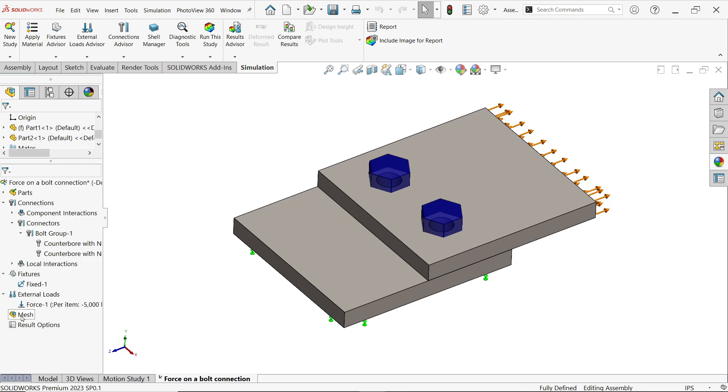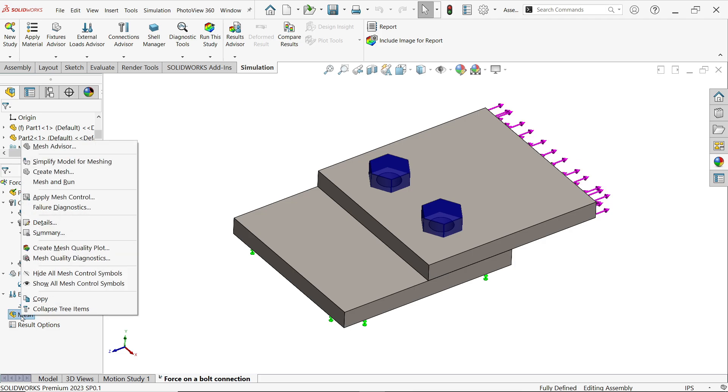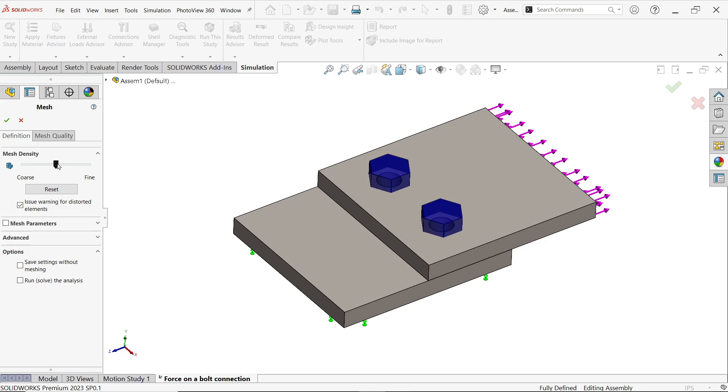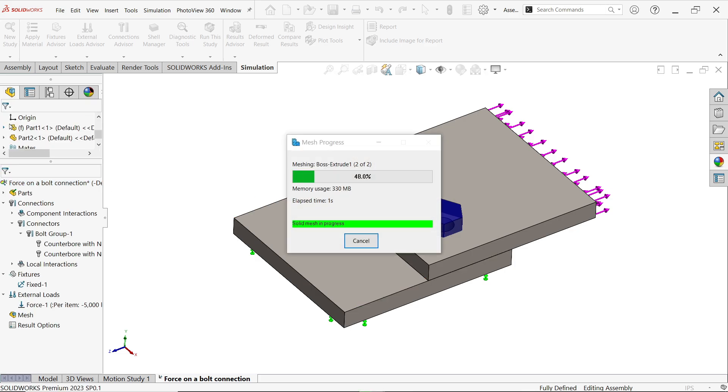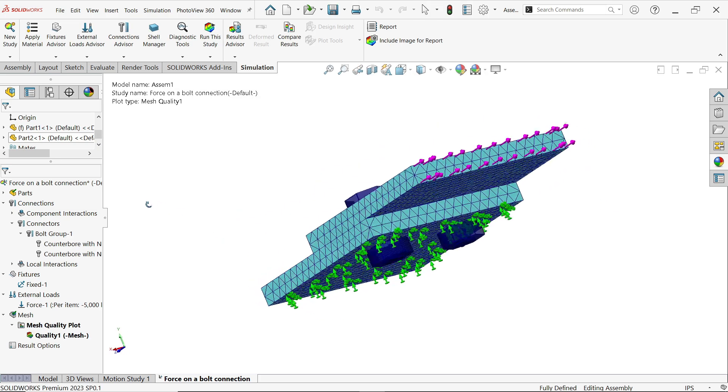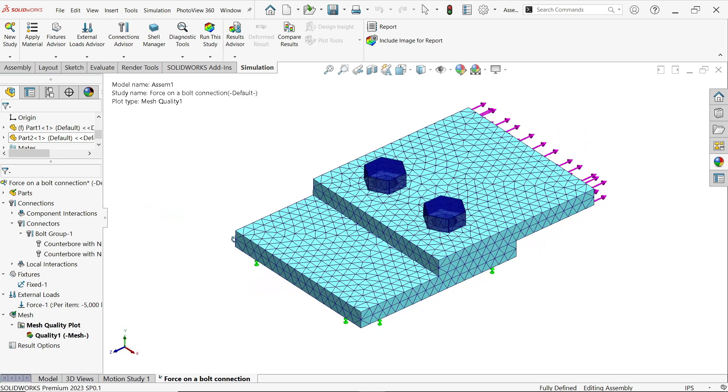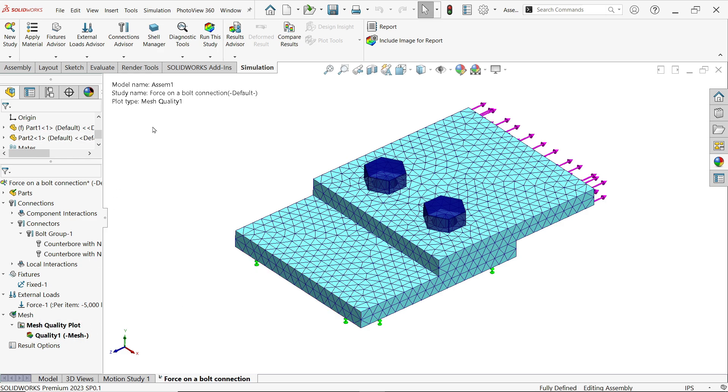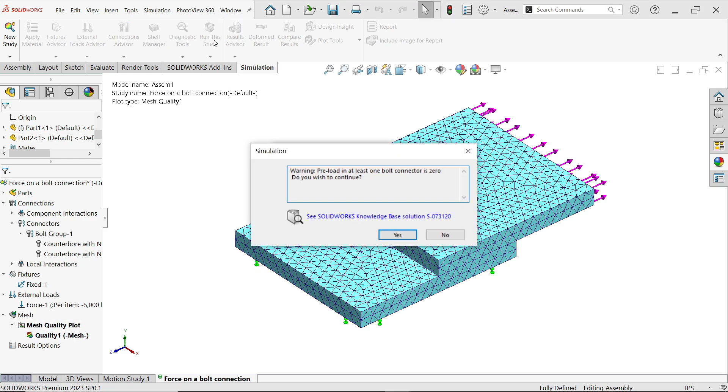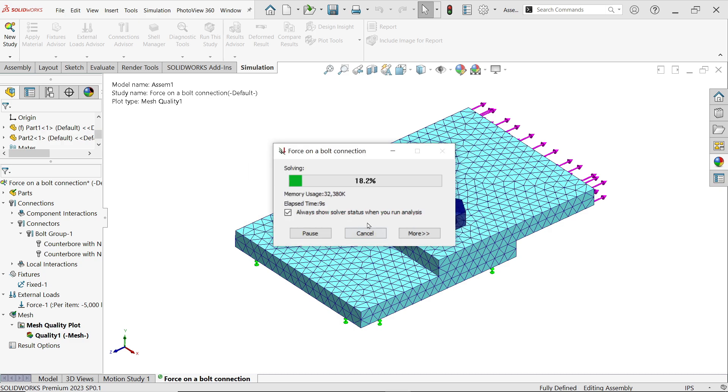Let me apply mesh, right click create mesh. If you go to the finer side you will get accurate results but it will take too much time to calculate, so I'm going to keep it as it is. Say OK. Now it will take a few seconds. Now see you will see there are many elements and nodes. Now it's time to run this study. Now we did not apply any preload so this is asking you would you like to continue or no, so say yes. Now it will take a few seconds or maybe a few minutes according to your computer system, how fast it can calculate.